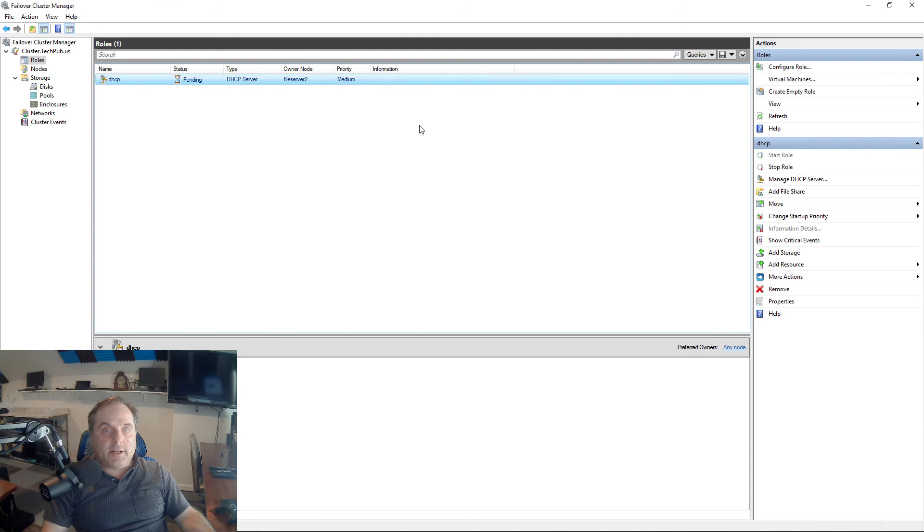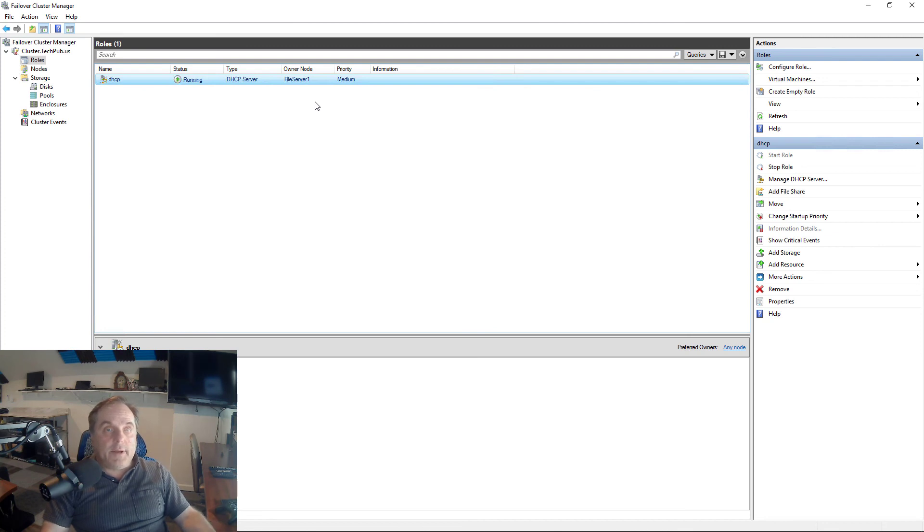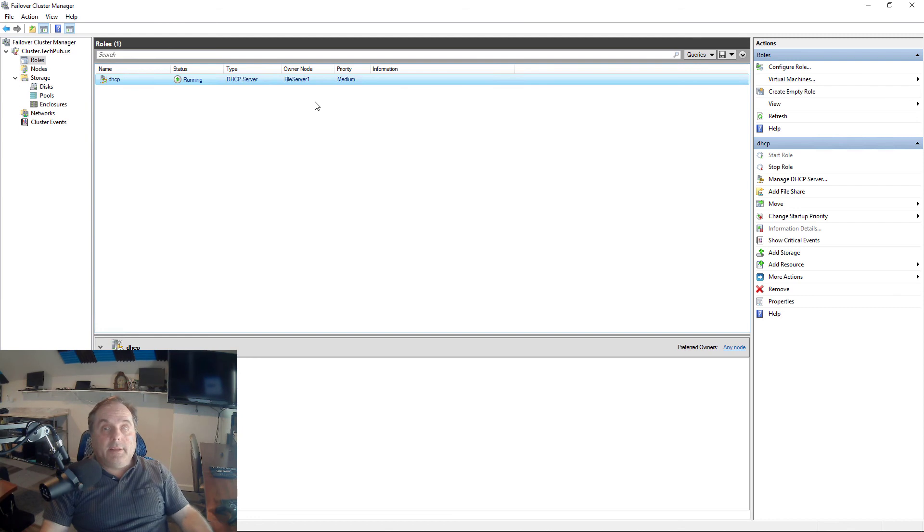We can see it's moving to one, and now it's done. That's how fast it is moving from File Server 2 to File Server 1. It says it's running.